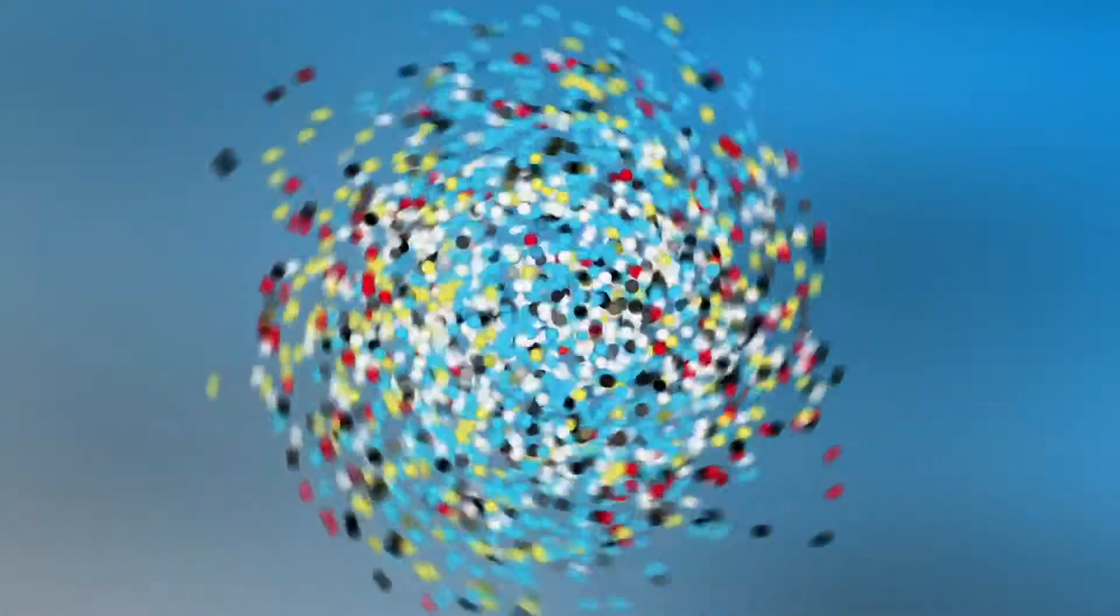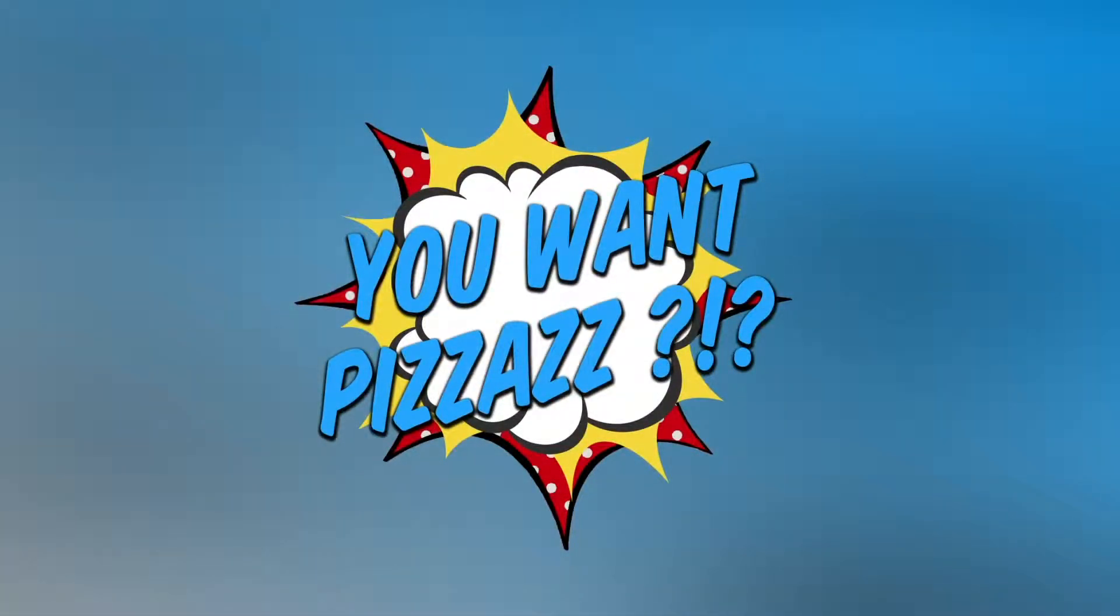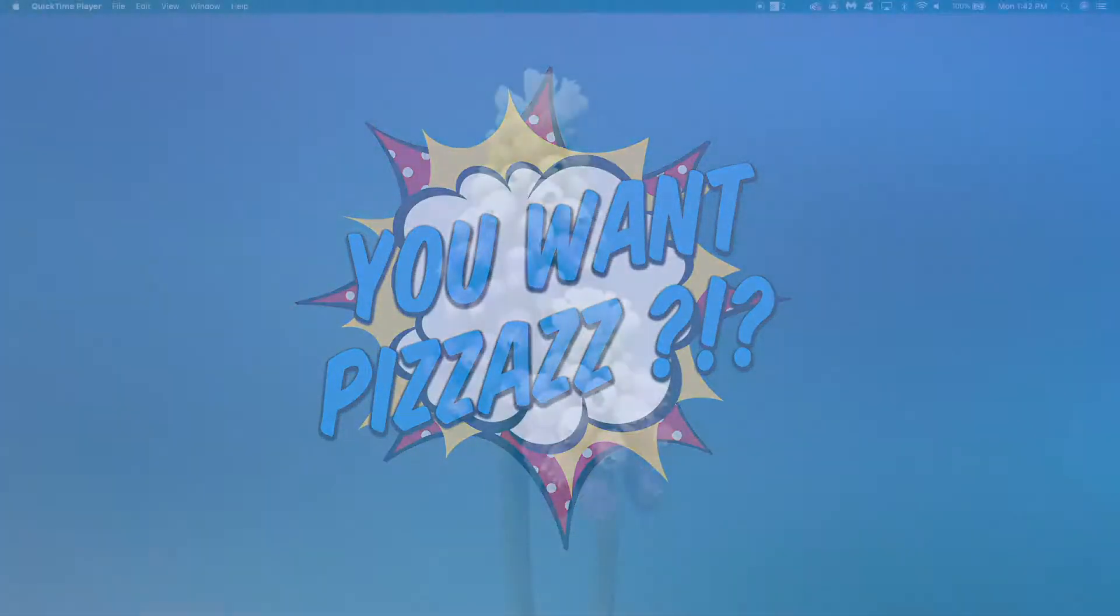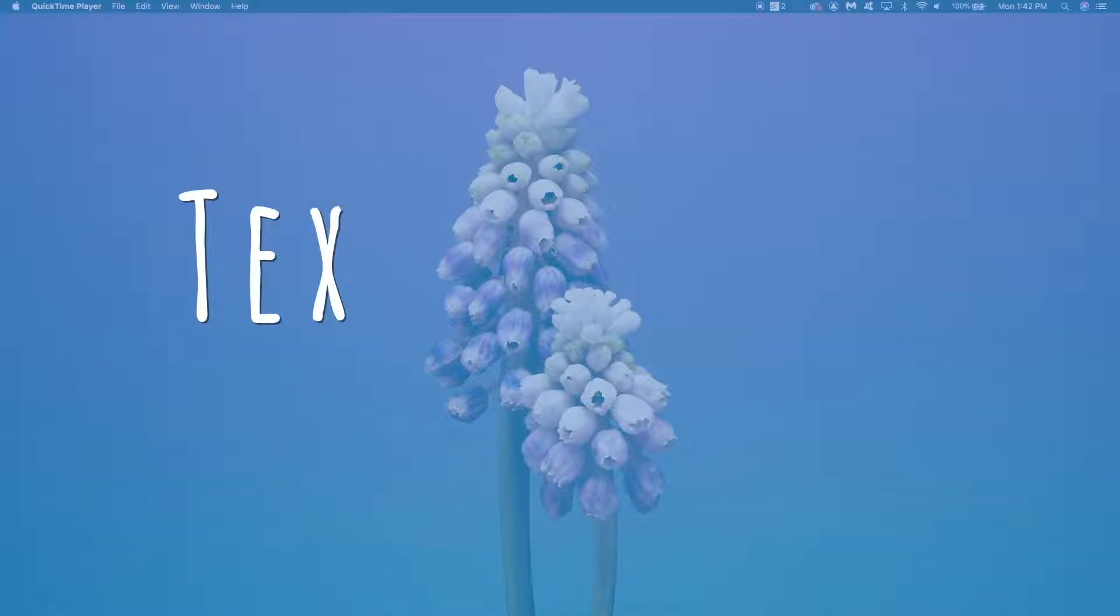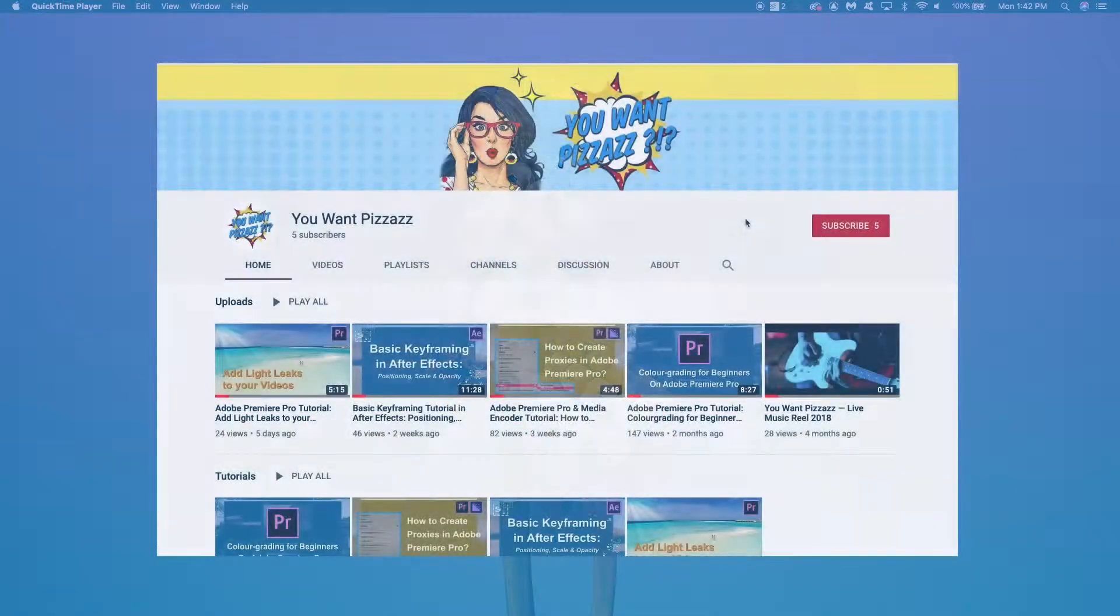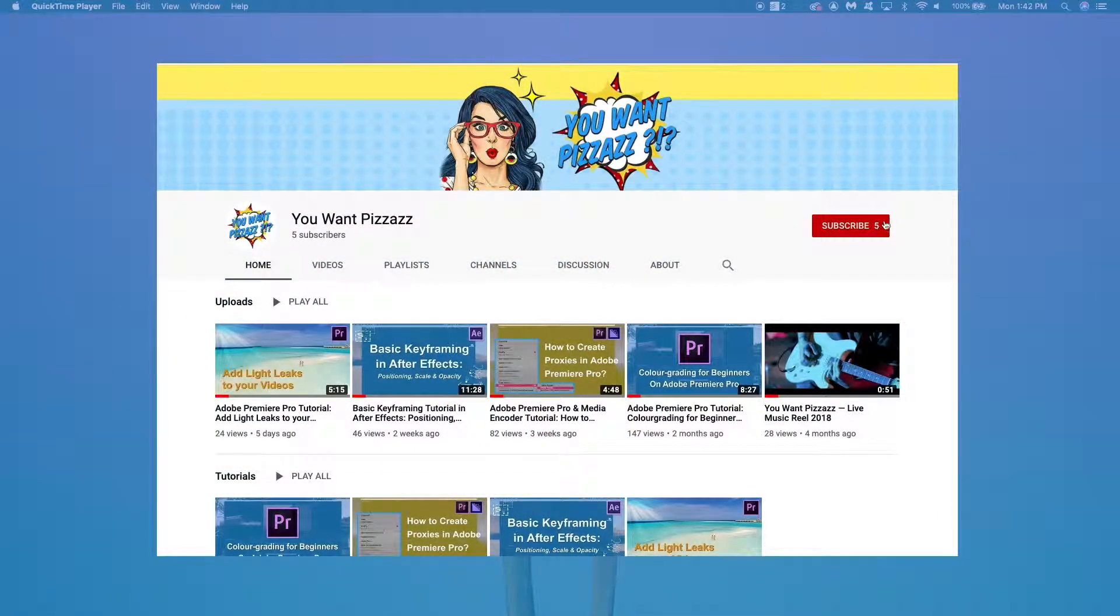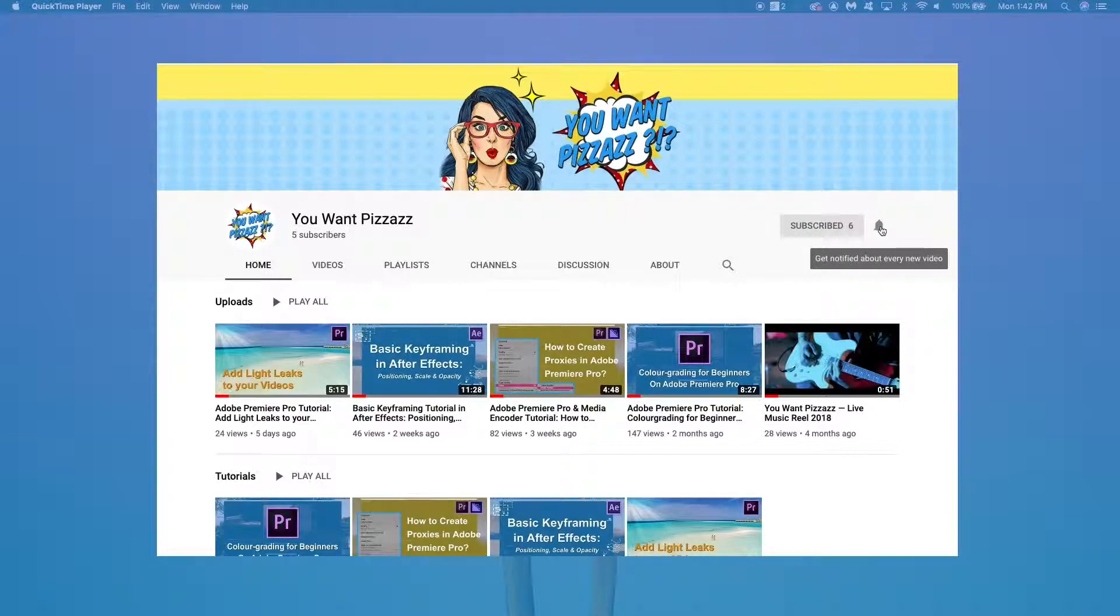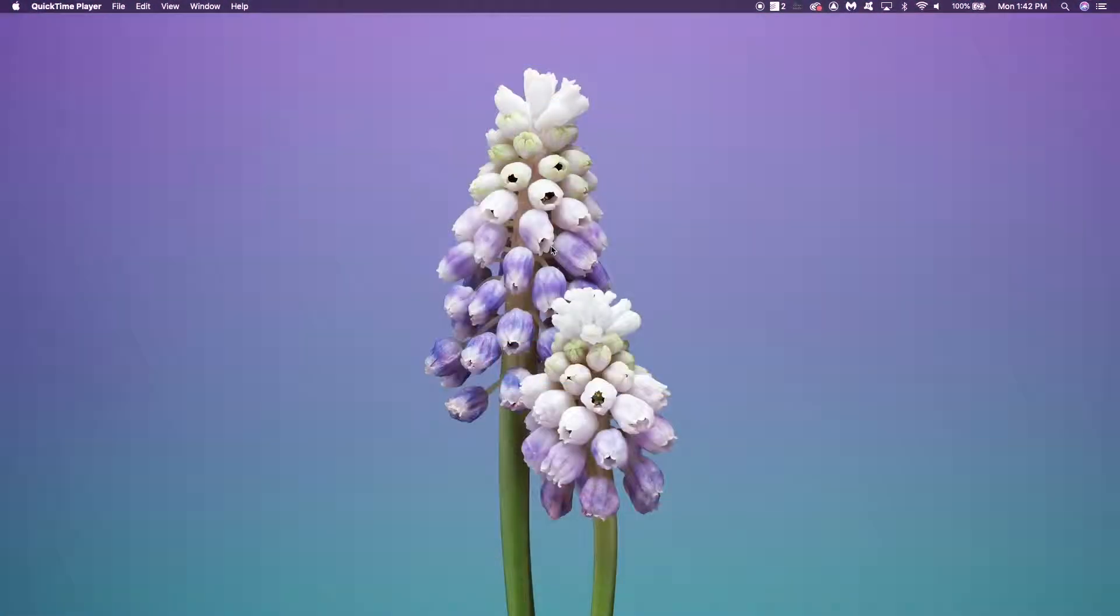Hi there, this is Kes from You Want Pizazz Video Editing Services. Today we have a quick tutorial on how to create text reveals in After Effects. If you haven't already subscribed to the channel, make sure to do so. We do weekly tutorials on Premiere, After Effects, and Photoshop, so make sure to subscribe to get all that good content.